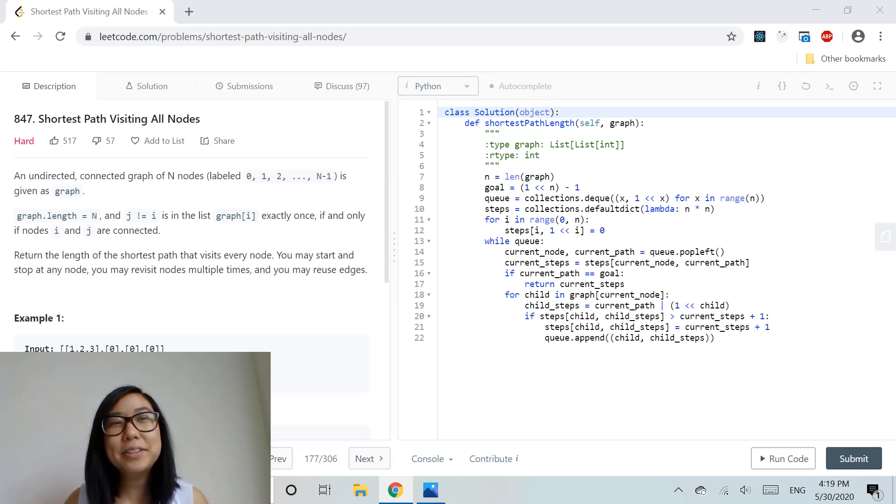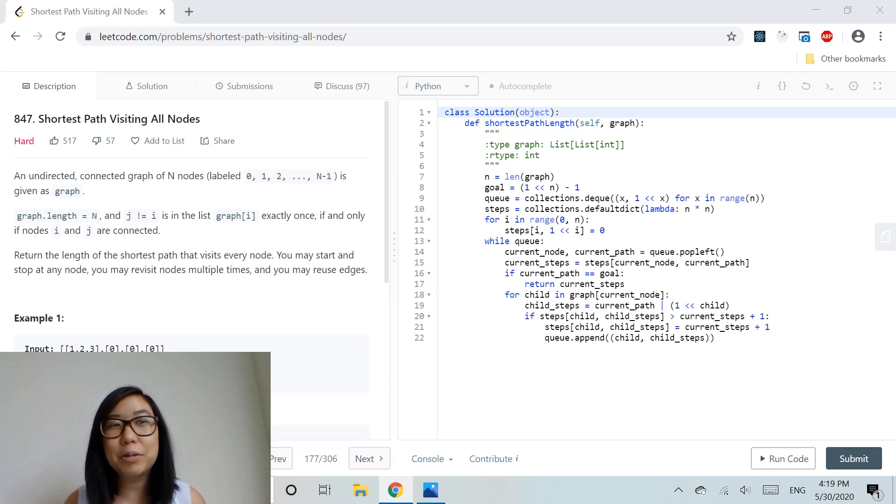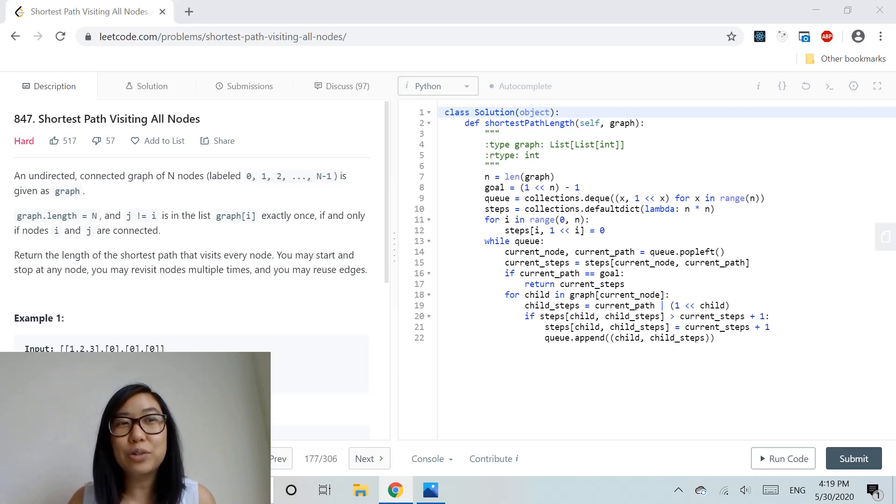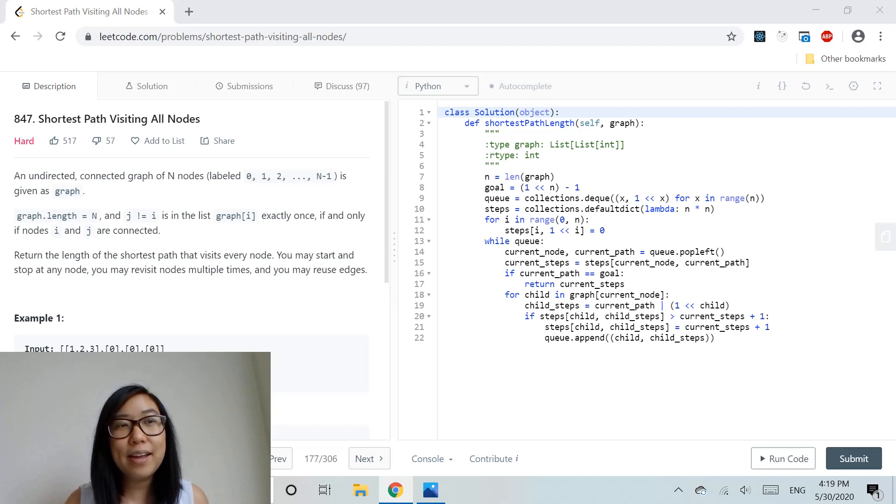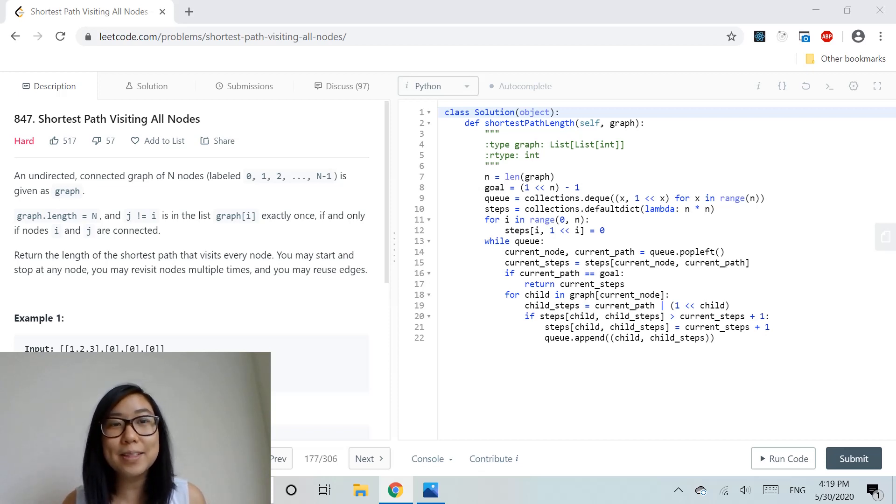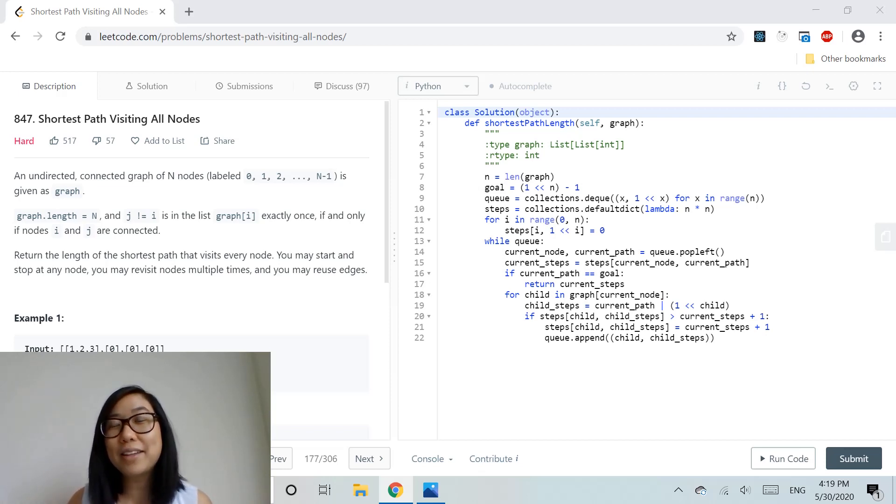Hello everyone, today we're solving a programming question called 'Shortest Path Visiting All Nodes'. This is a hard question that asks us to find the shortest path to visit all the nodes in a graph.